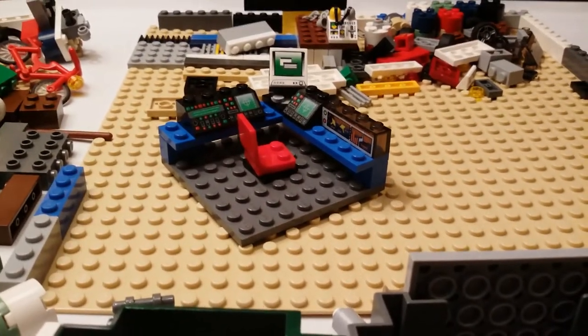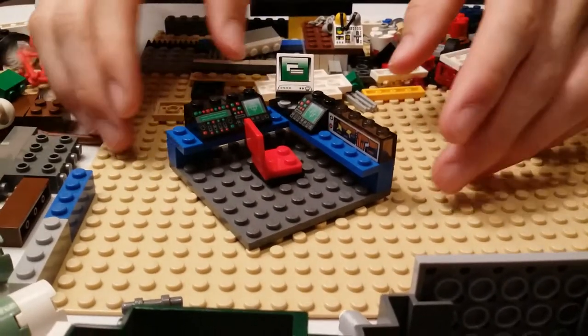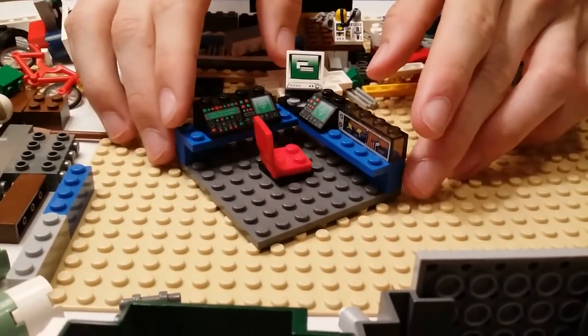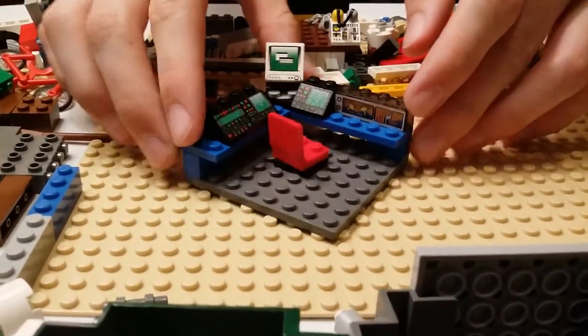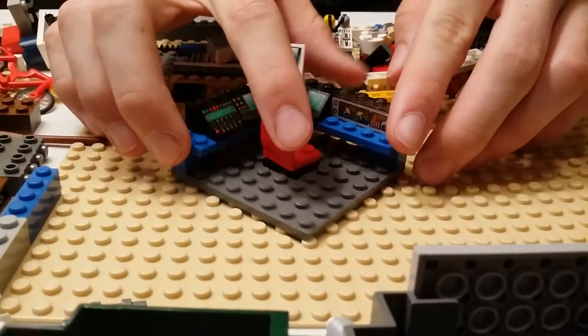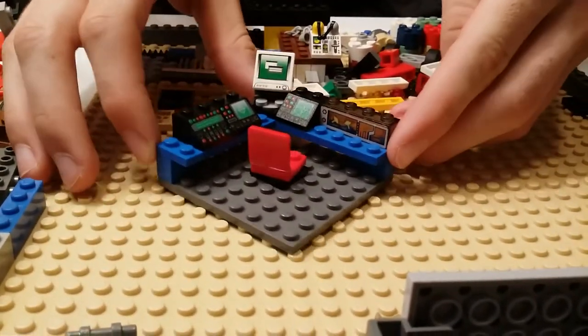Hello everybody and welcome to How It's Made Lego Edition. Today I'll be showing you how to make this office for your Lego building.